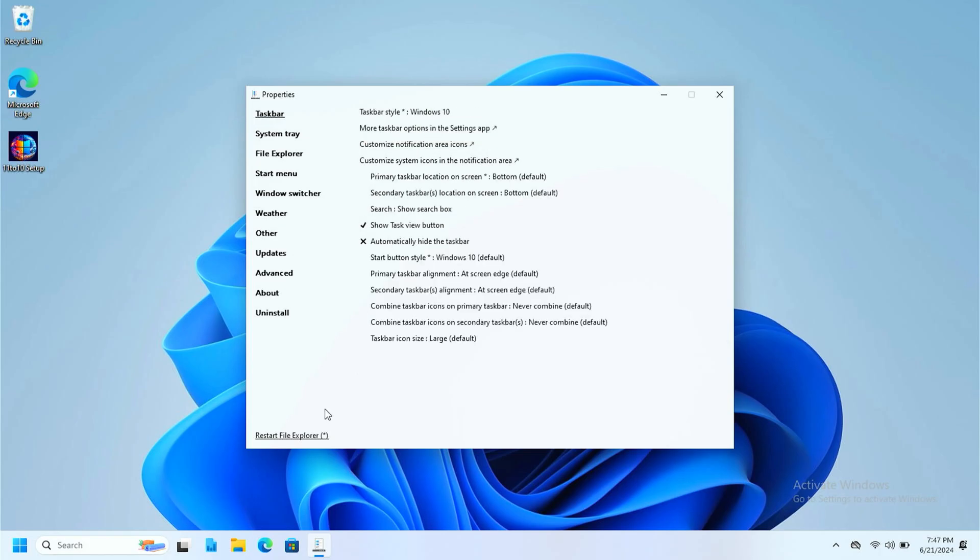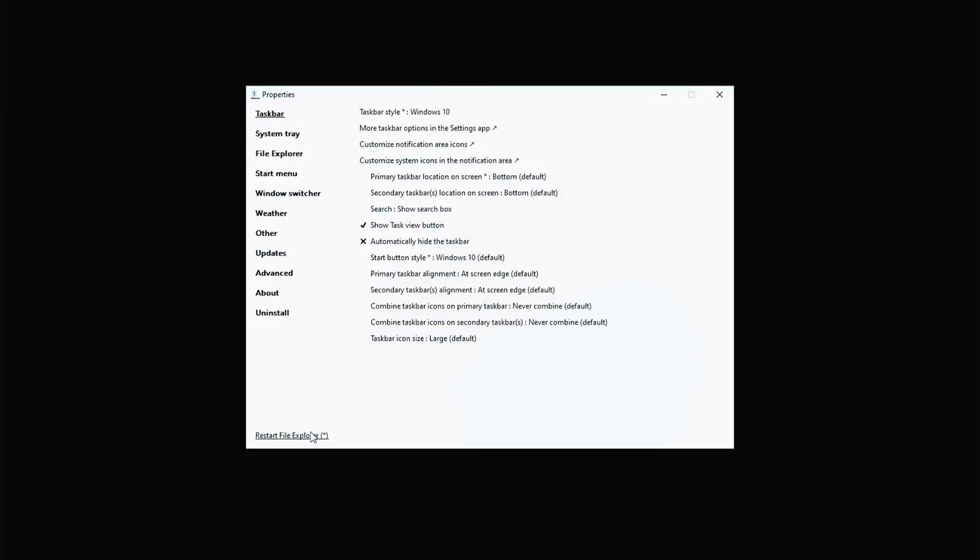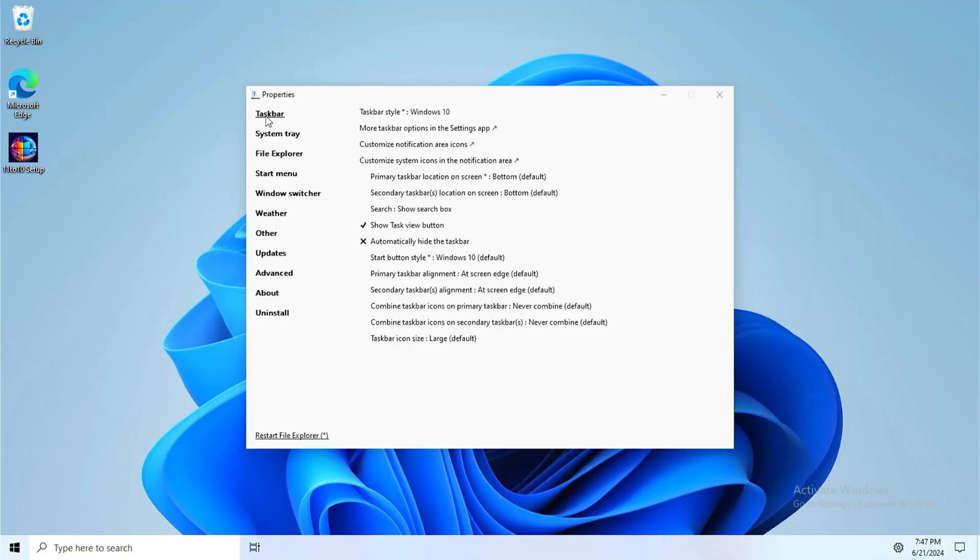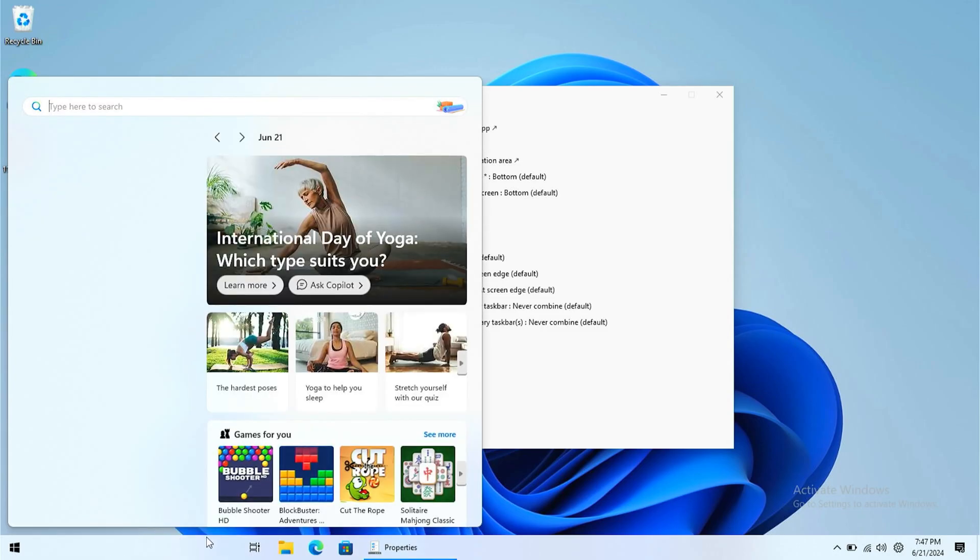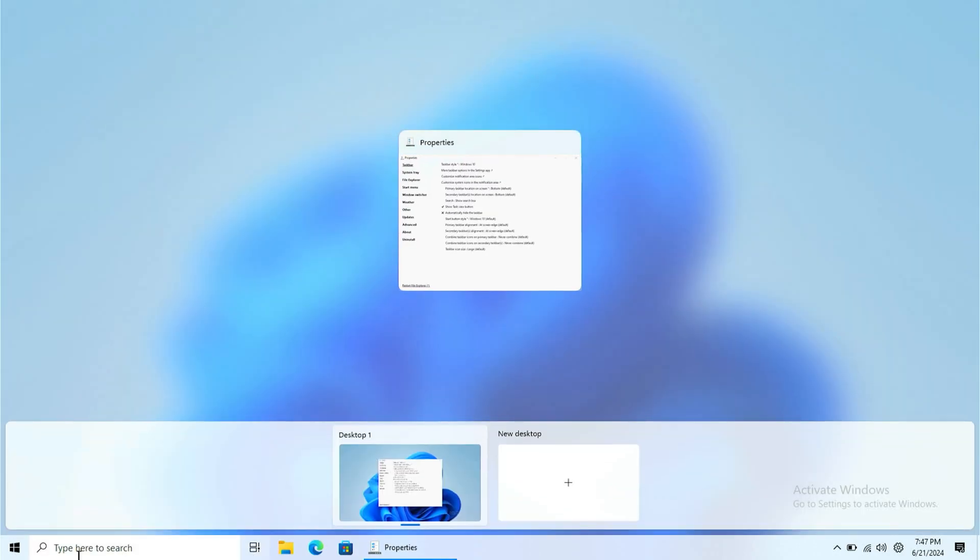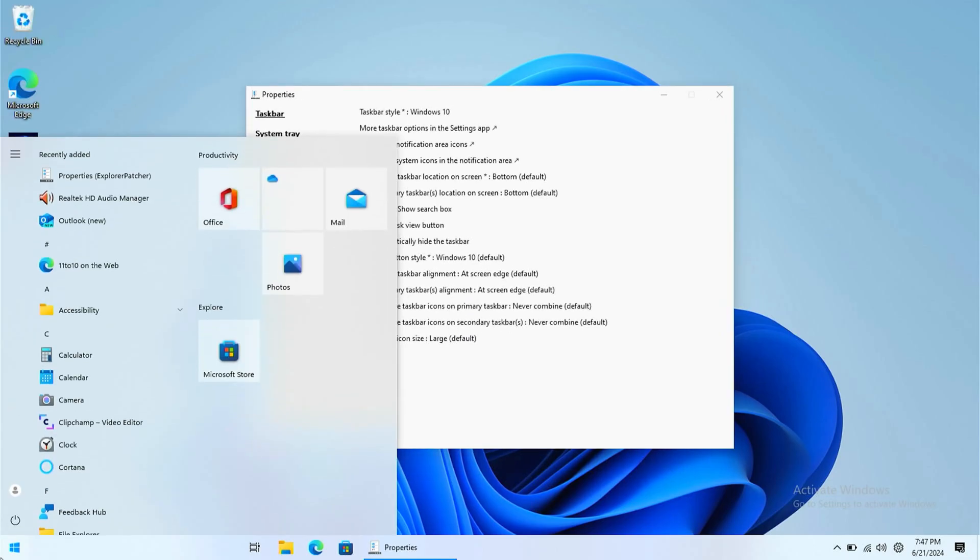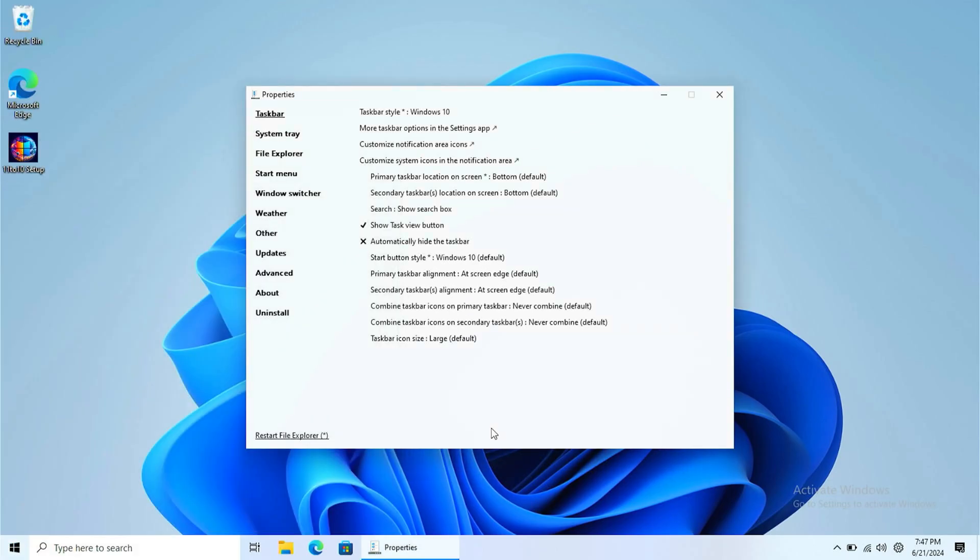It still has Windows 11. If anything says Windows 11, just click the taskbar and set the taskbar style to Windows 10. Now we've got the search tool and then the task view bar and a classic start menu.